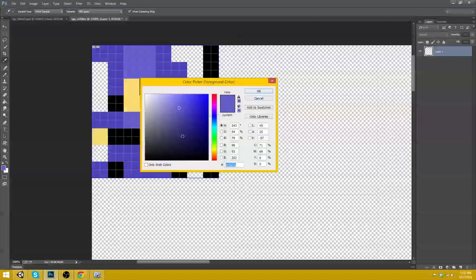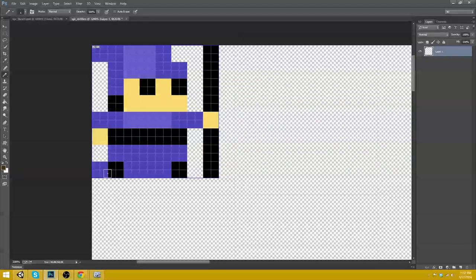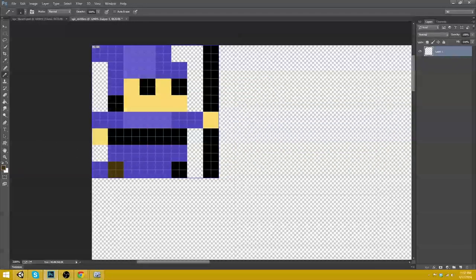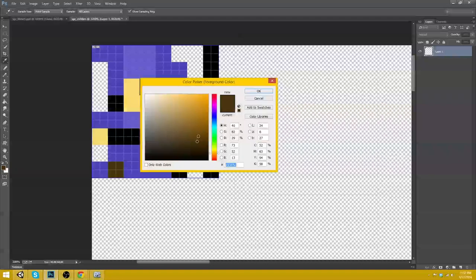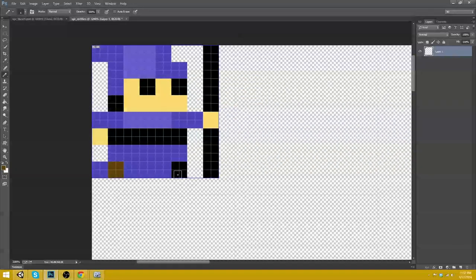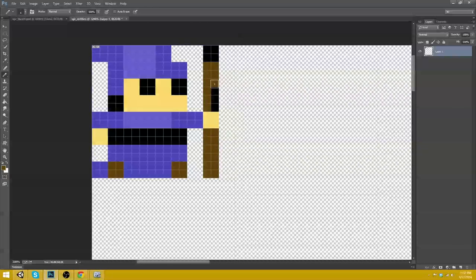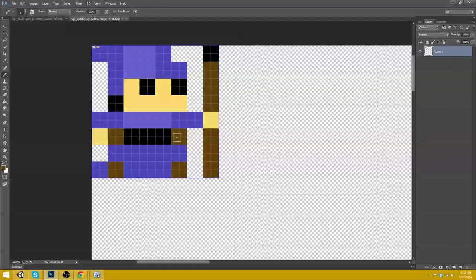And this. Okay. Now let's pick a brown. So about there and about there. That's not a good brown.